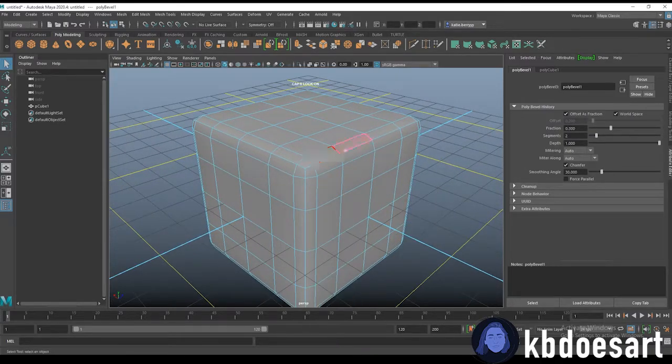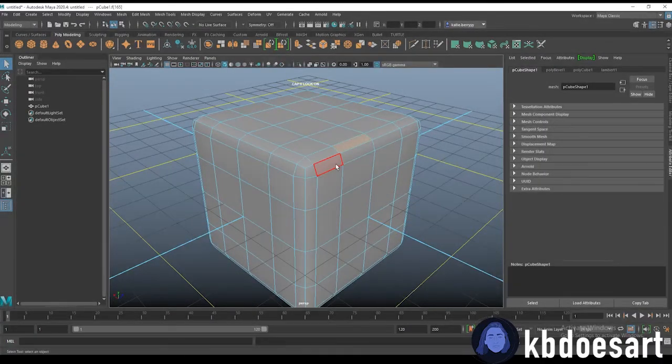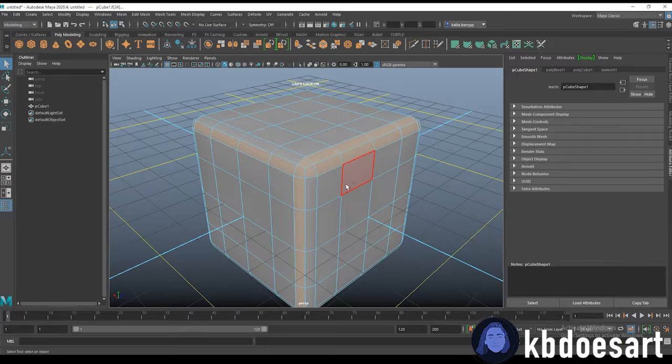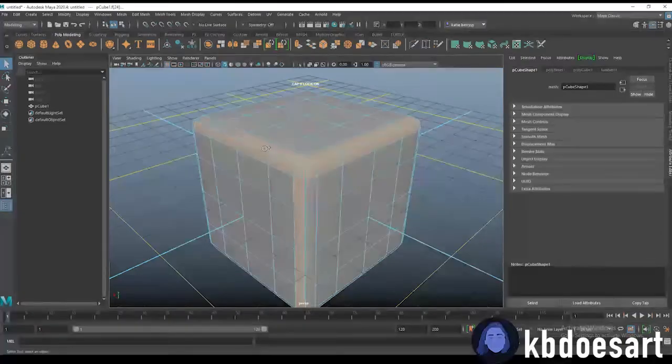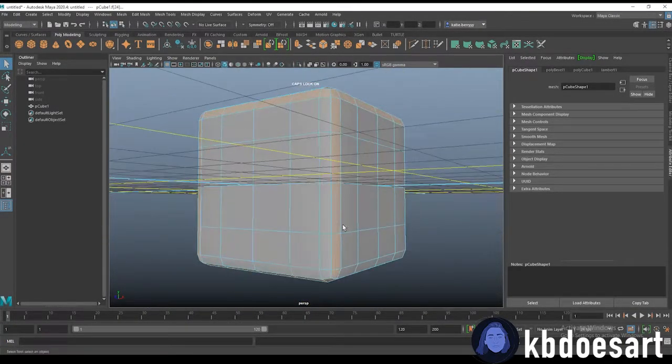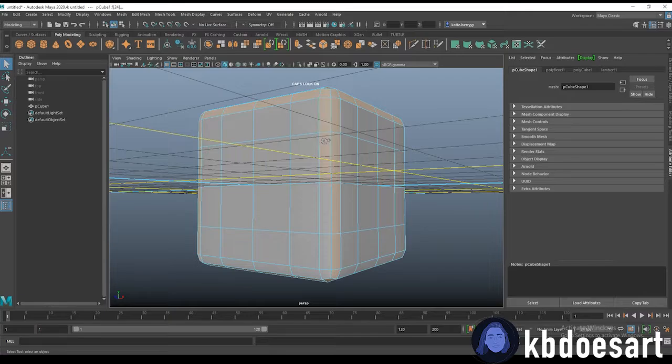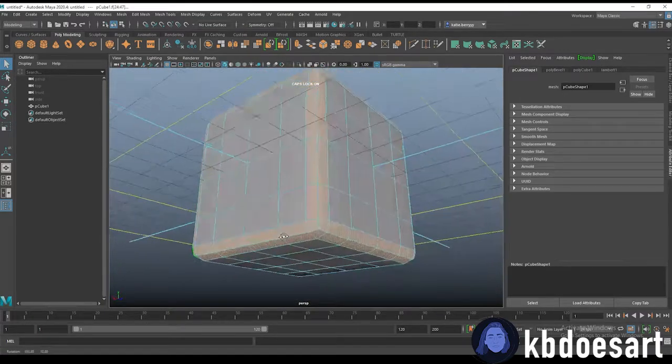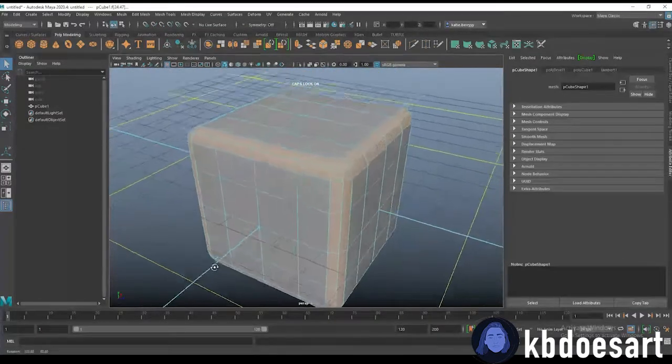All right, next let's go into face mode and you want to hold tab select one and then double click the next and it'll kind of perfectly capture that ring.